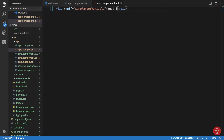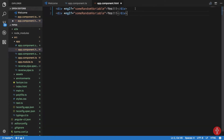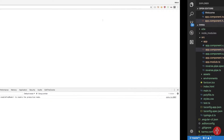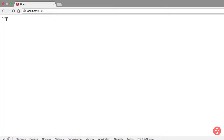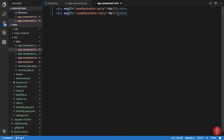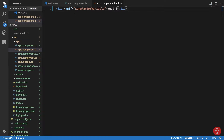What if the condition is not true and we want to display something else? One approach is to write two separate conditions, but that adds unnecessary code to your application. Angular provides an else clause for this. You add a semicolon after the condition, write 'else', and then provide a template reference name.